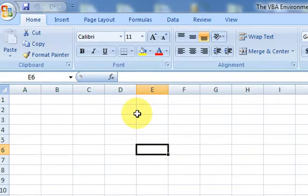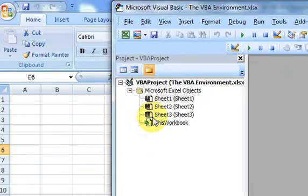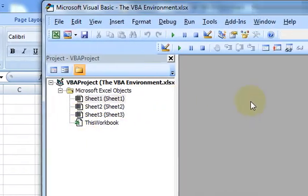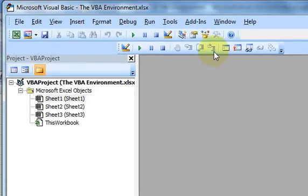So, before we get to that, I want to show you how do you get to the environment — how do you get to the environment where you can write macros? One thing you could do is press Alt-F11, and I could do that right now. So, if I press Alt-F11, I have the Visual Basic Environment. It pops up here.